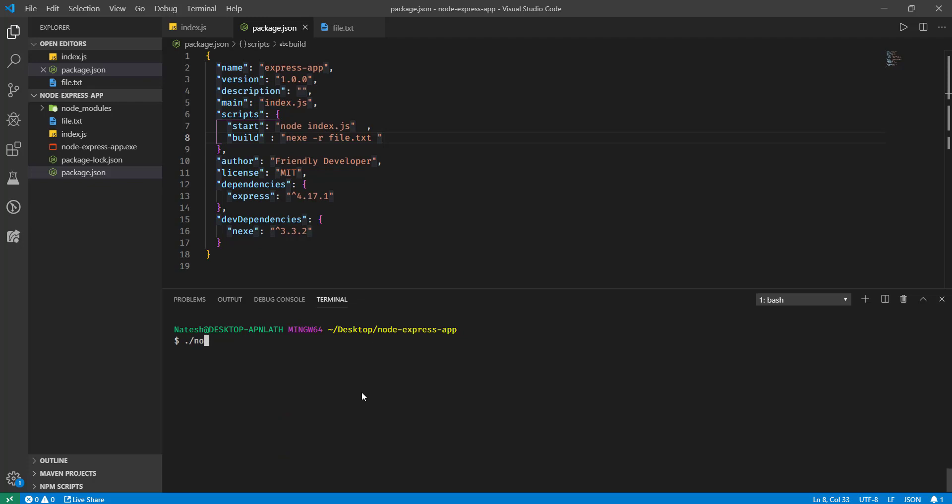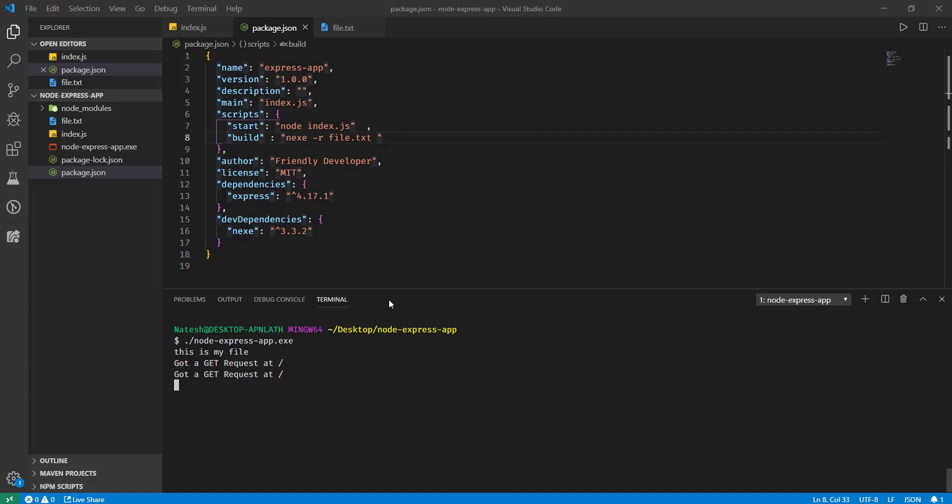Now if I run that application, node express-app.exe, it reads the file 'this is my file' and also hopefully runs our server. Yes.